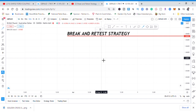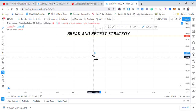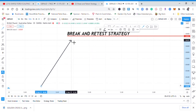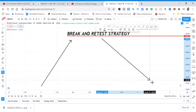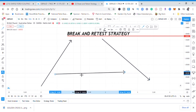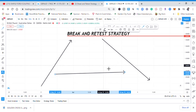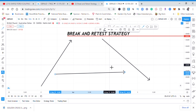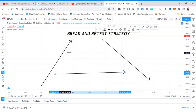For you to understand this strategy, you need to understand three things: the market has three faces. When I say three faces, I mean there's the upward trend, the downward trend, and the sideways structure. You need to understand every structure and its behavior. In the break and retest strategy we are only interested in the upward and downward structure — we don't want to trade the sideways structure.